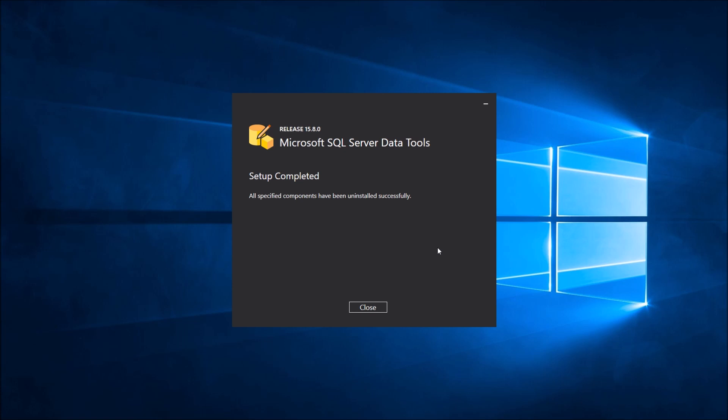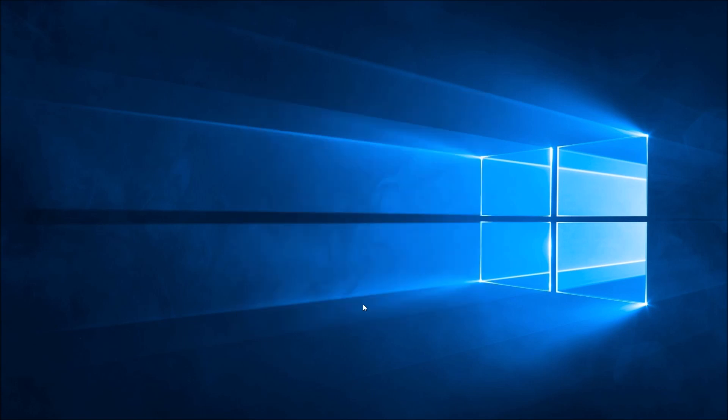You have now completed the uninstall of SQL Server Data Tool for Visual Studio 2017.